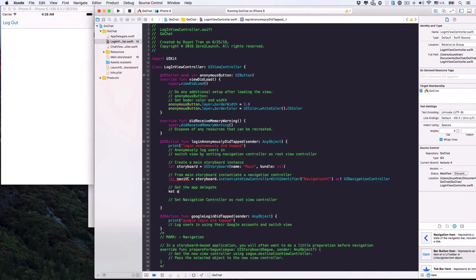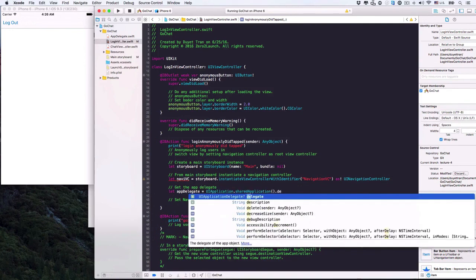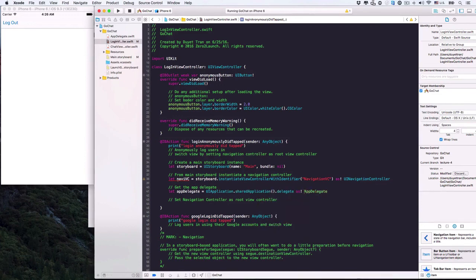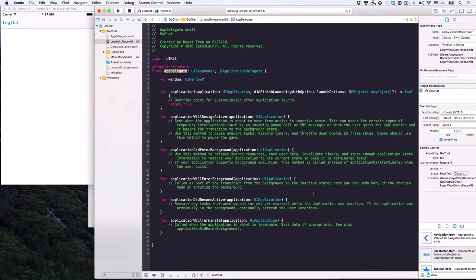Next, let's create a constant named appDelegate. From the UIApplication class, use its shared instance to get the app delegate, and cast it as AppDelegate. We need the app delegate to get the root view controller. Its source code is in the AppDelegate.swift file — you can hold Command and click it to view the source. All you really need to know is it has a window variable of type optional UIWindow. We'll assign the NavigationController object to the root view controller of this window.